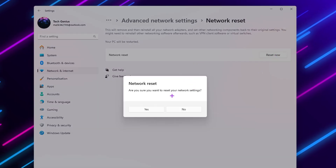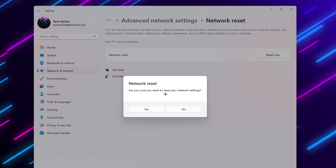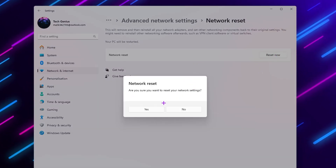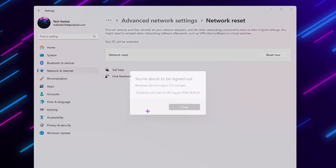Click on the Network Reset option, then click Reset Now. When asked 'Are you sure you want to reset your network settings?' click the Yes button. This will ask you to restart your PC, so click the Close button and simply restart your PC one time.